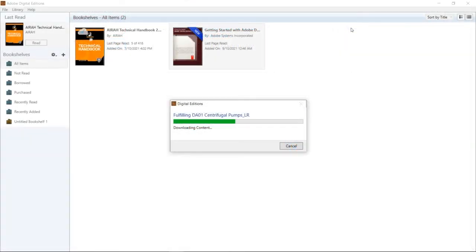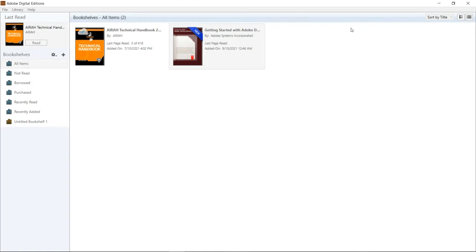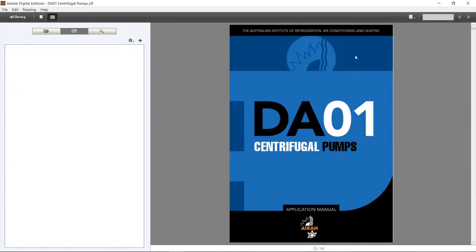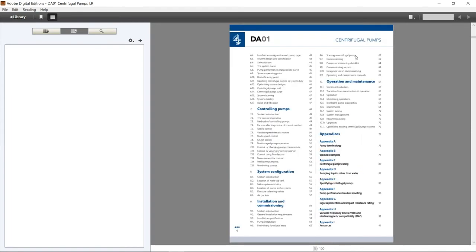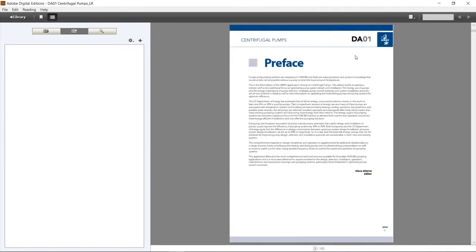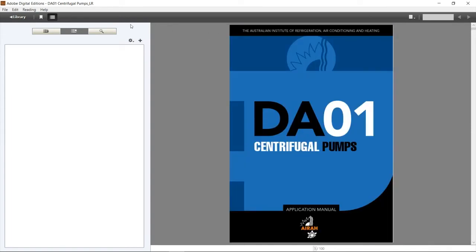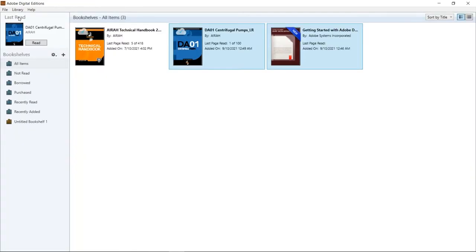The website will download a file. Click Open and the ADE program will load it into your library. You can scroll through the book now and once you're finished you can click on the Library button in the top left to return to your other titles.